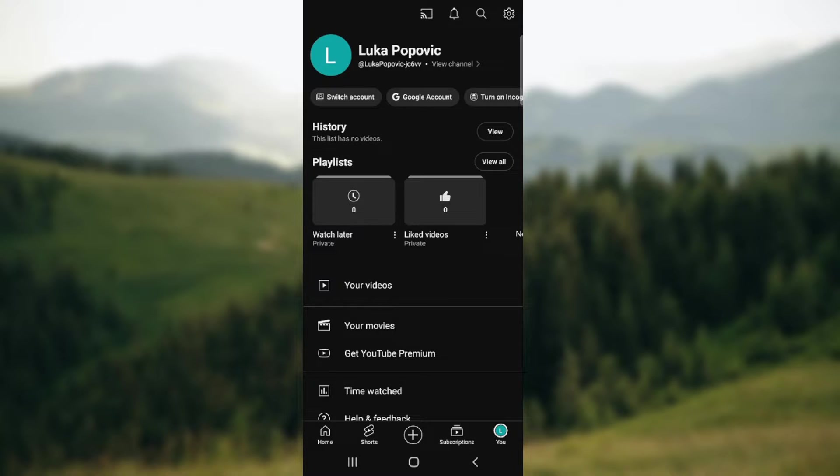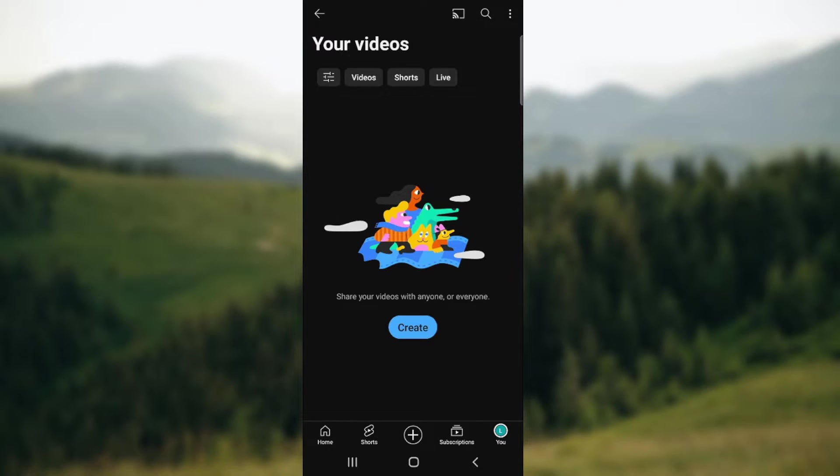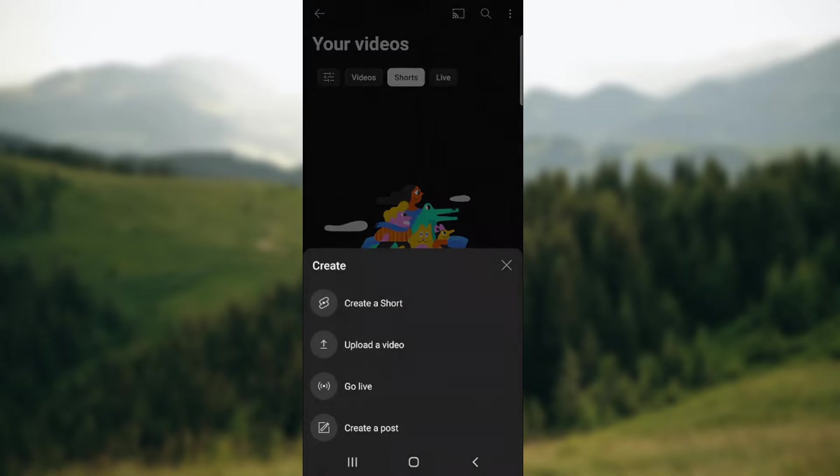First, we'll cover the option where you're adding a new short and want to change the sound. What you need to do is go to upload a YouTube Short, and when you select the video, that's the next step.